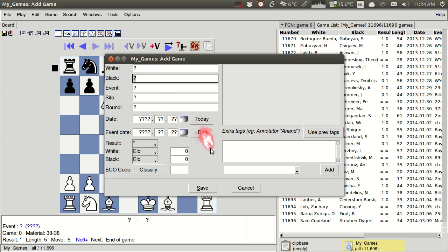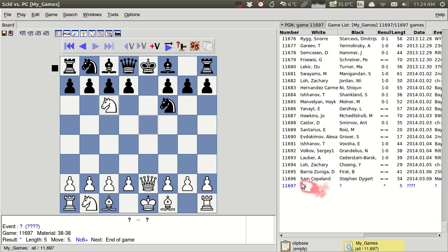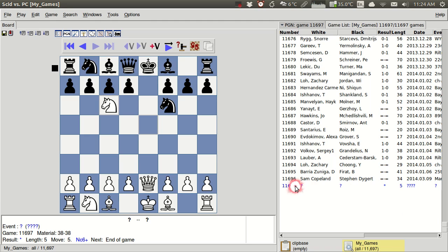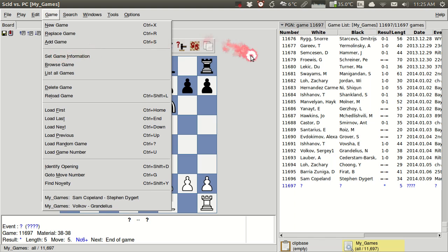For now, I'm not going to worry about that. And I'll just click save. And we'll see that we have a new game here that doesn't have any game information associated. But we've successfully added it to the database. If I wanted to go back and later add that information or edit it, I could go to game, set game information to modify that.